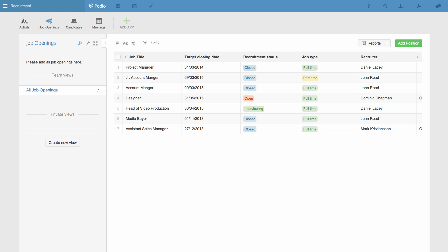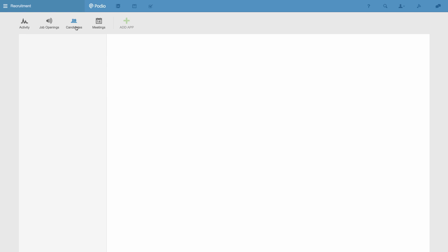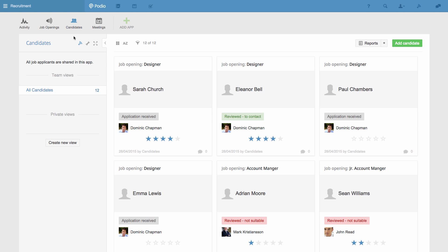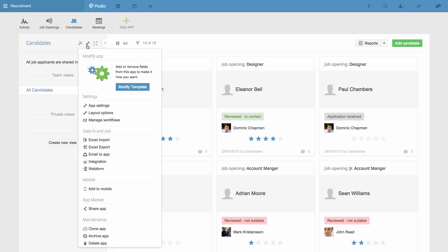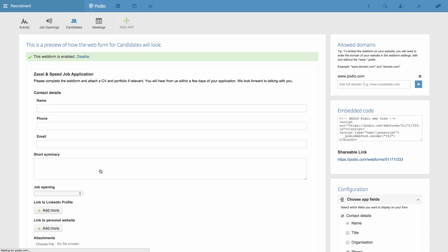Going back to the Candidates app, this app is also used to collect job applications from our company's website via the web form, and then they can be reviewed inside of Podio. When I go to the App Settings menu and select Web Form, you can see how this is set up. And now I'll just open the form in another tab.